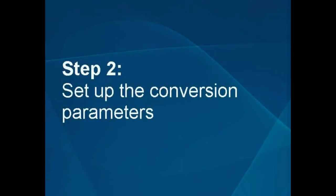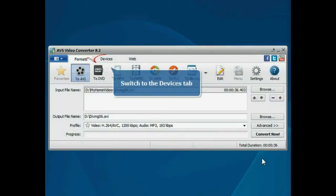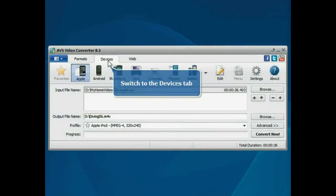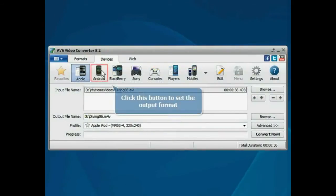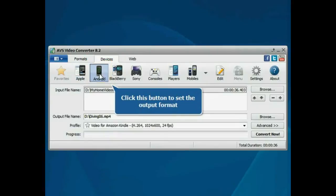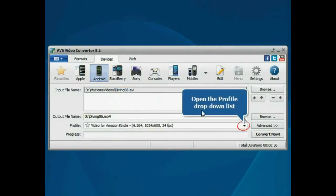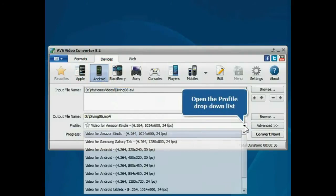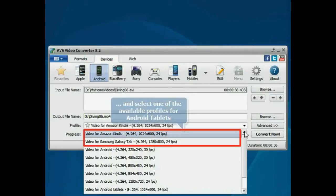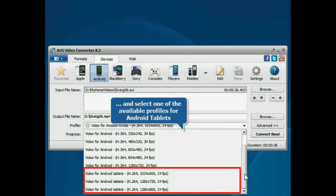Step 2. Set up the conversion parameters. Switch to the Devices tab. Press the Android button to set the desired output format. Then open the Profile drop-down list and choose one of the available conversion profiles for Android Tablets.